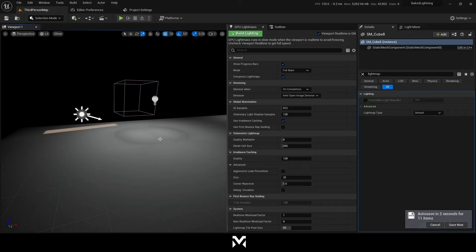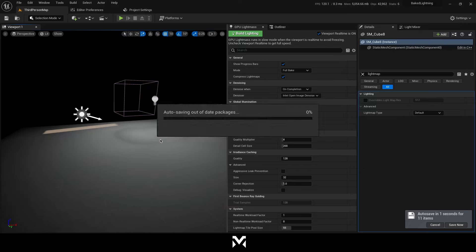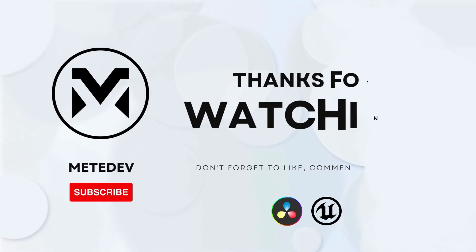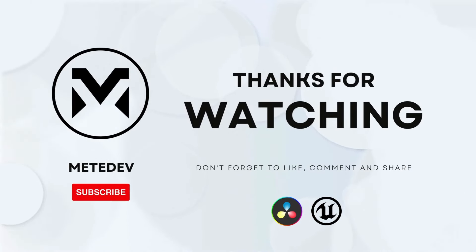Until the next video. See you all. I hope you all did great works. Bye.